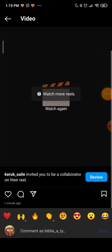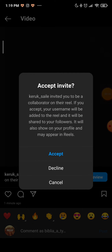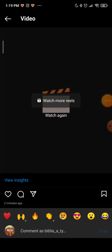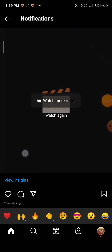As you can see, Keroxile invited you to be a collaborator on their reel. I will click on review and now you have to choose whether you want to accept, decline, or cancel and leave the decision for another time. If you want to accept it, then click on accept.